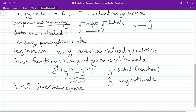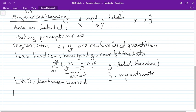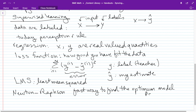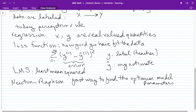Some techniques that will help us in learning this are Newton-Raphson, which are basically a fast way to find the optimum model parameters. We're still in the world of regression — going from real-valued inputs to real-valued outputs and building models that map one to the other.